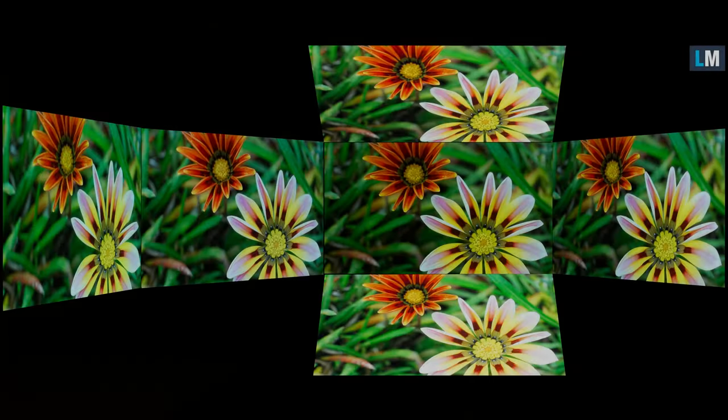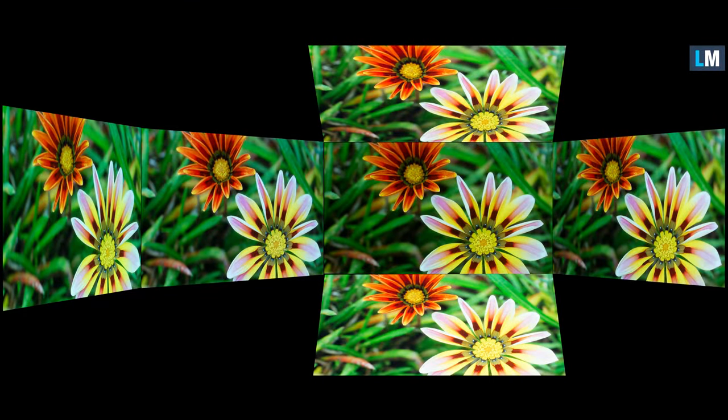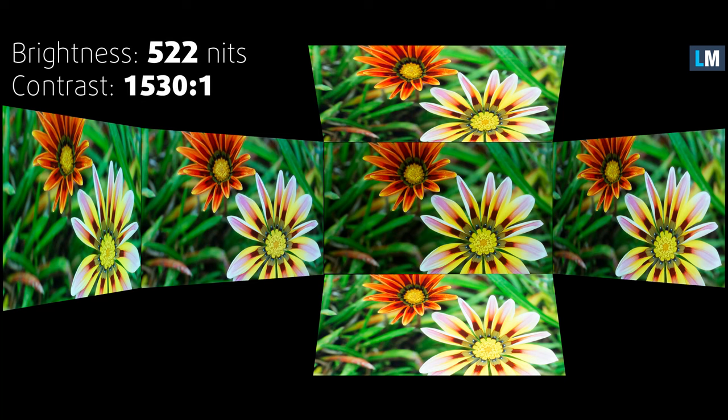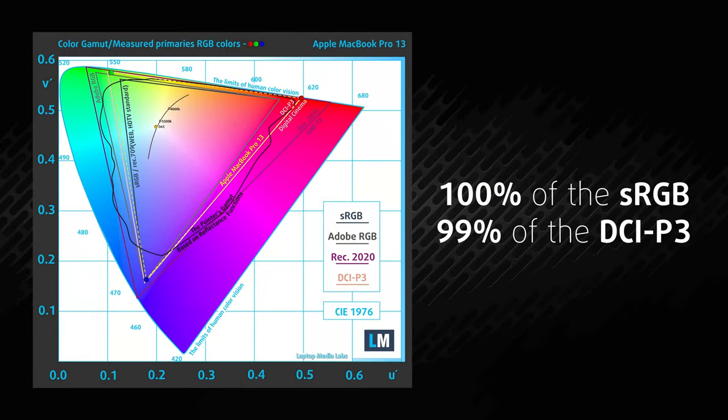The panel here delivers exceptional viewing angles and a big brightness of around 500 nits. It also covers 100% sRGB and 99% DCI-P3 gamuts, so colors are vivid and rich.